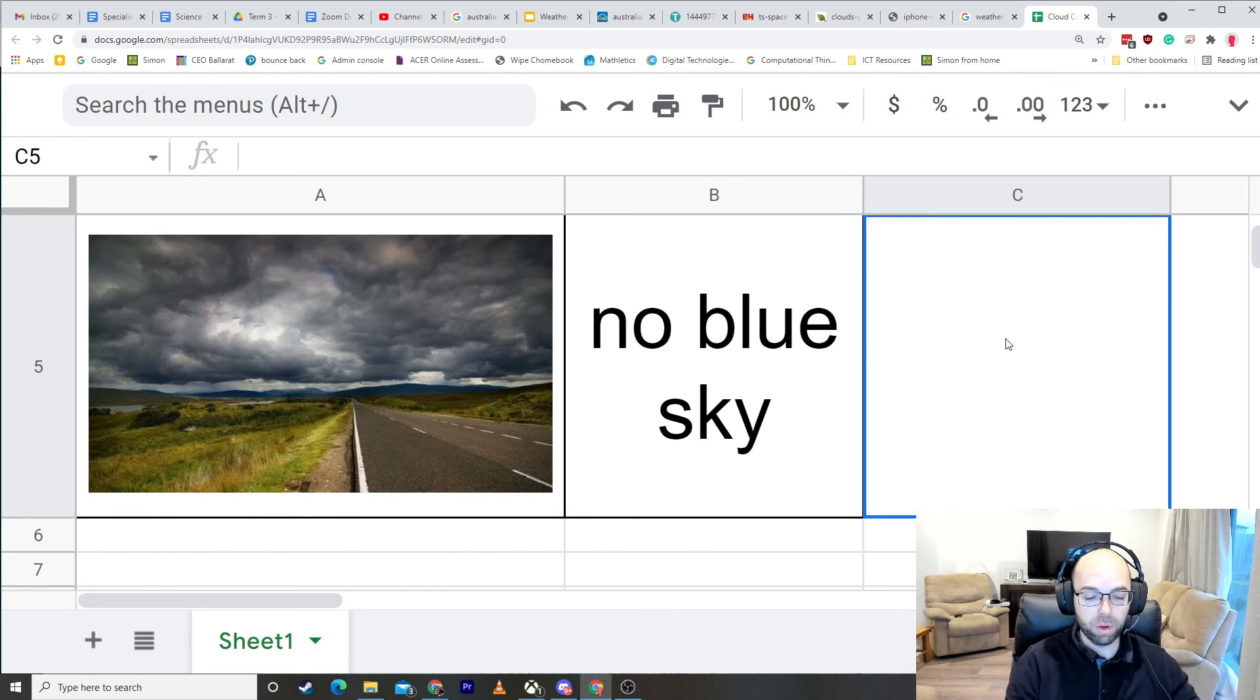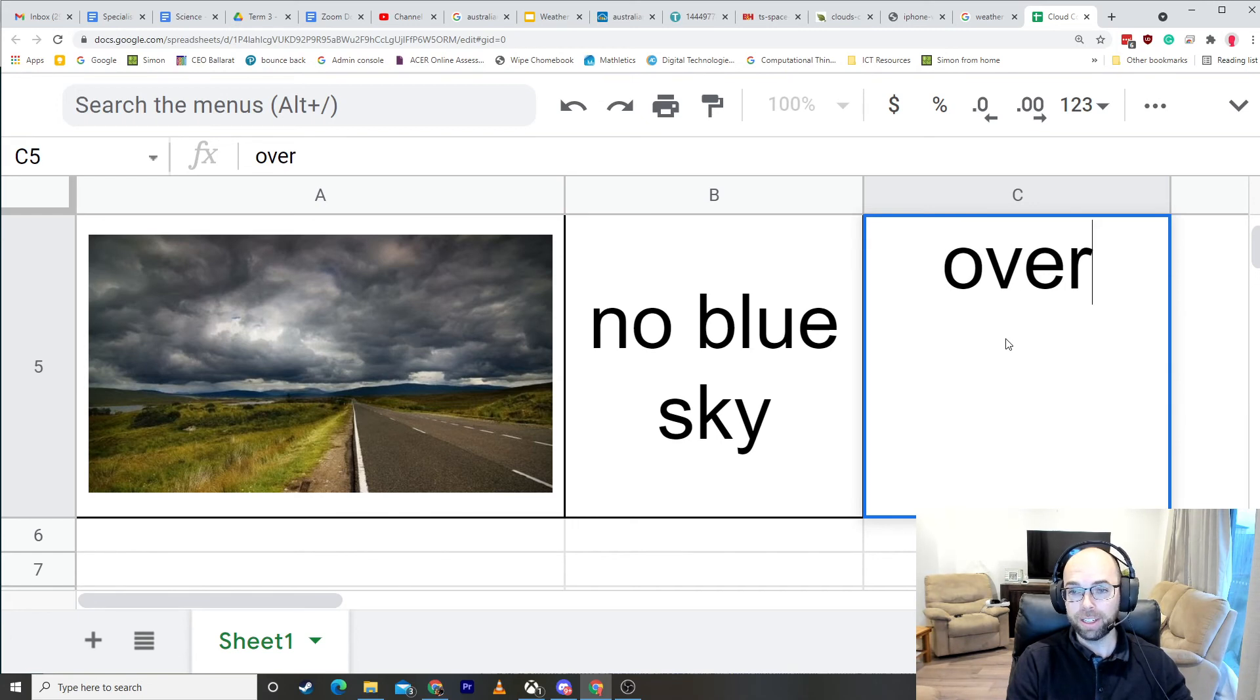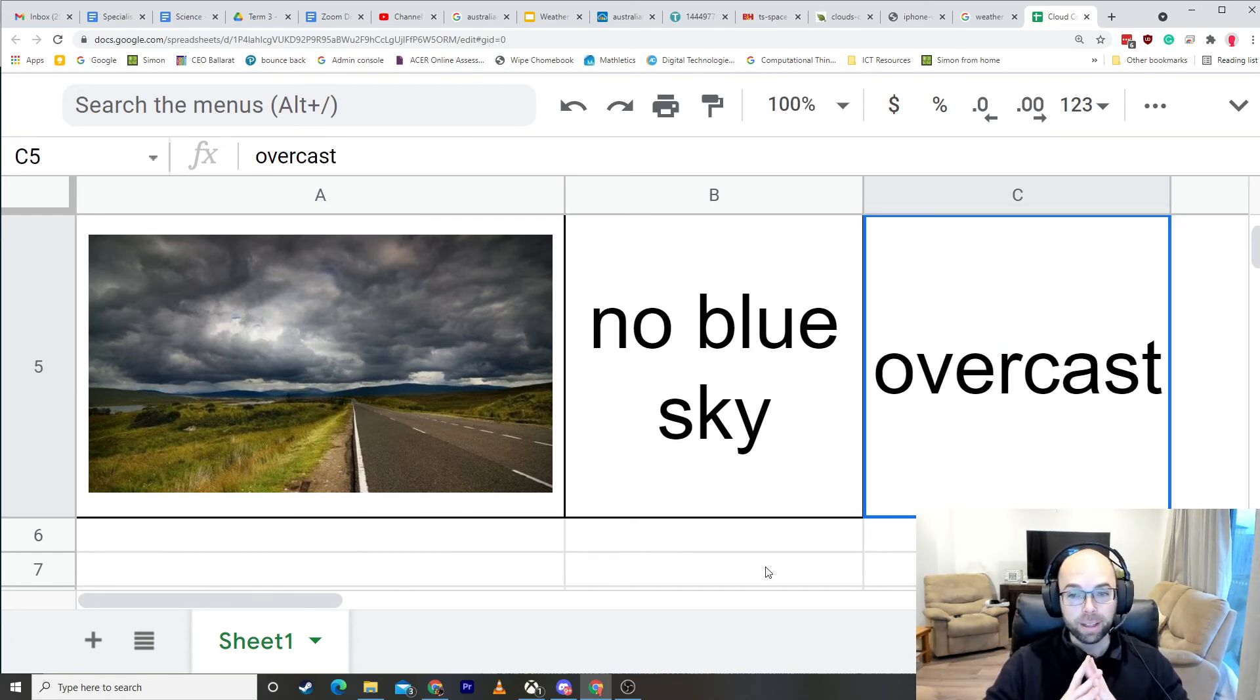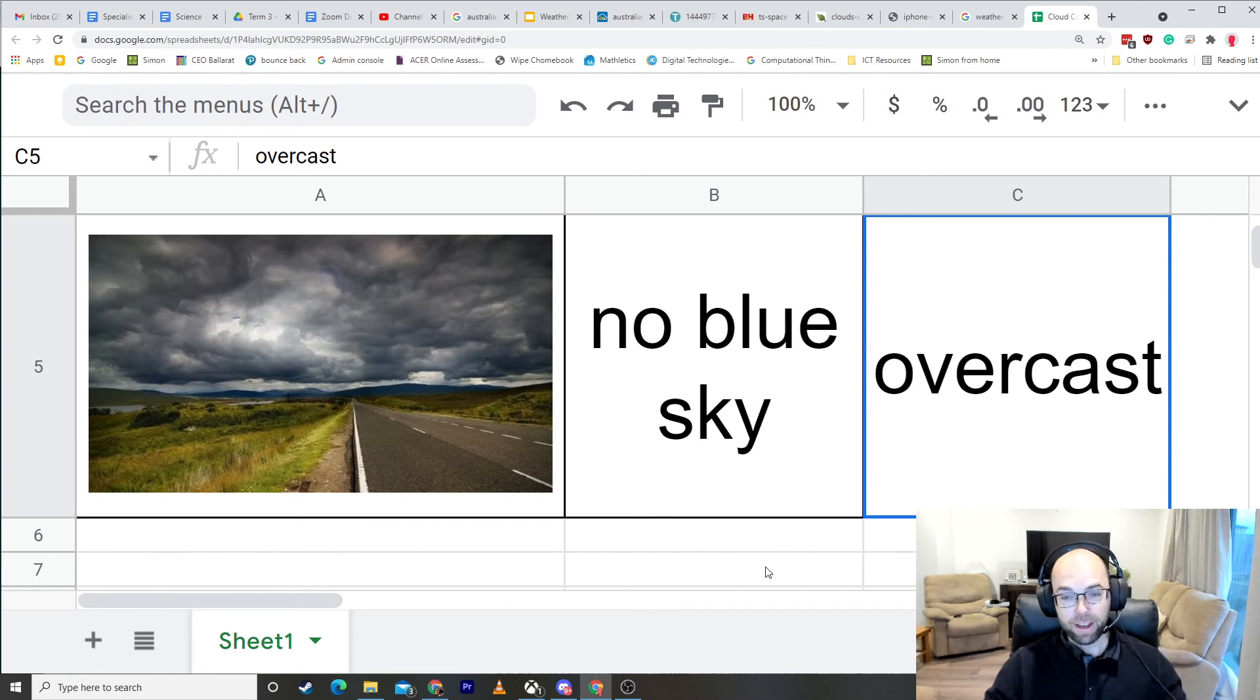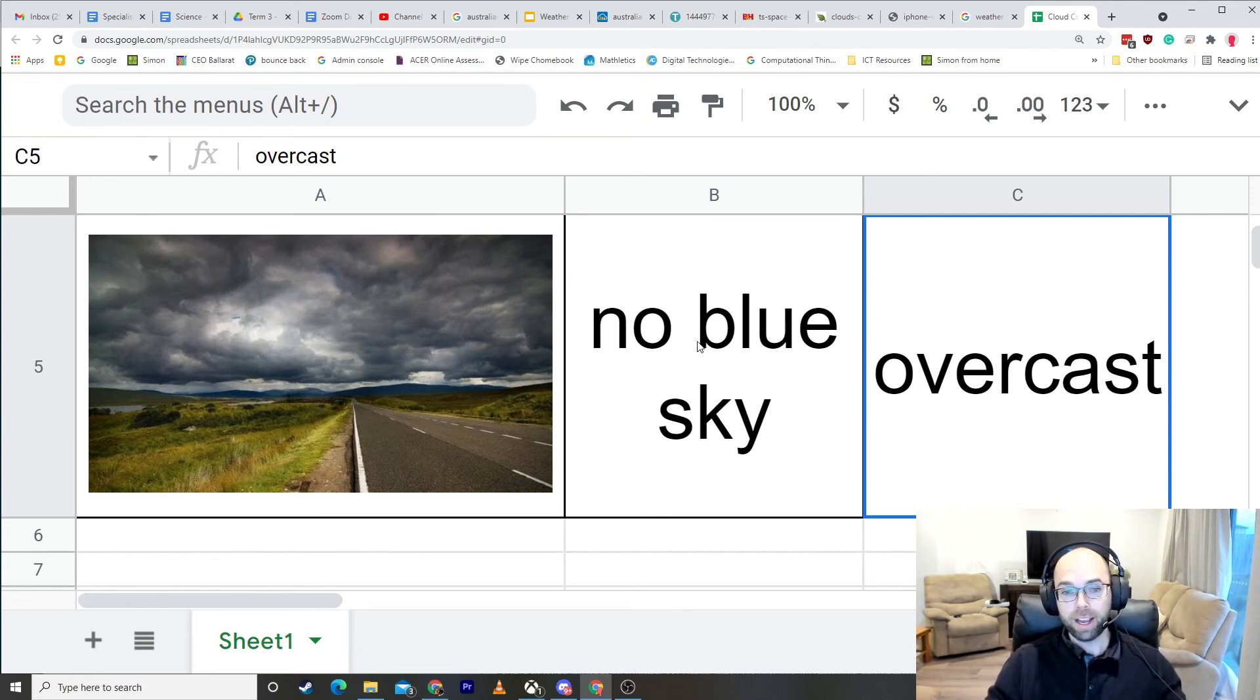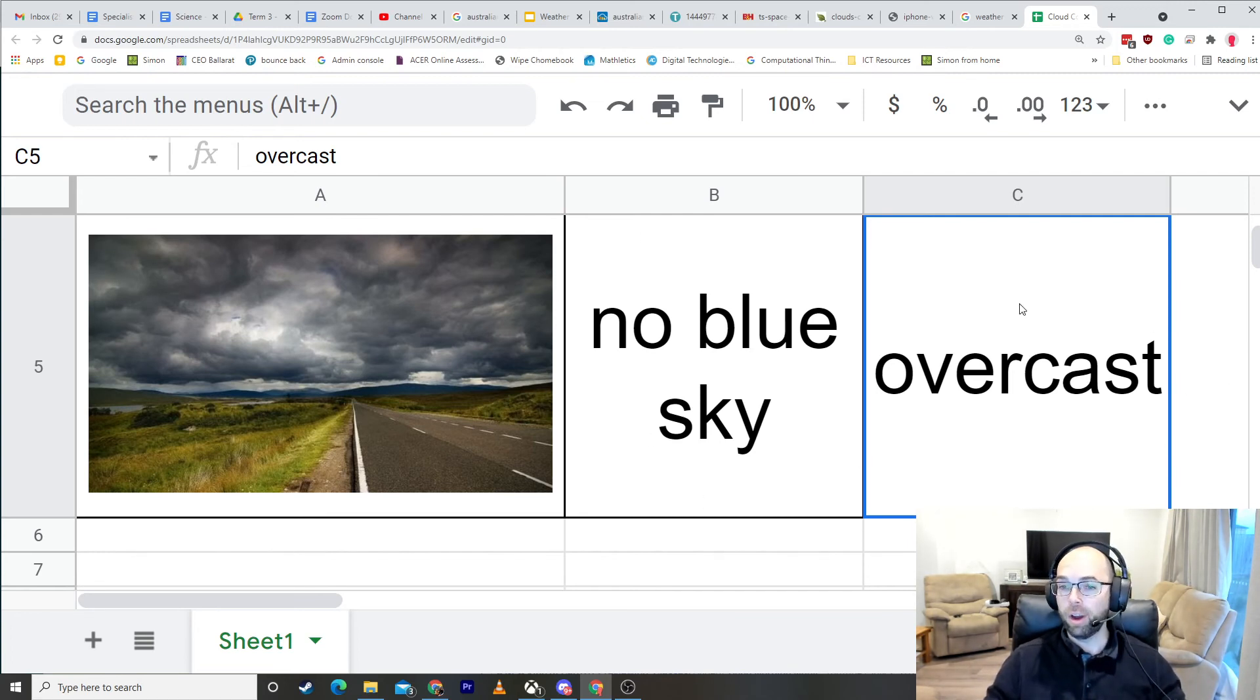Okay, that word is 'overcast.' Overcast. So now we have our description of the sky. No blue sky at all. The science word for that is overcast.